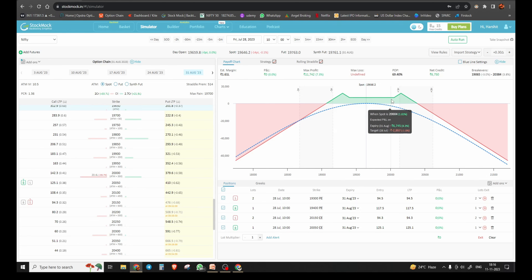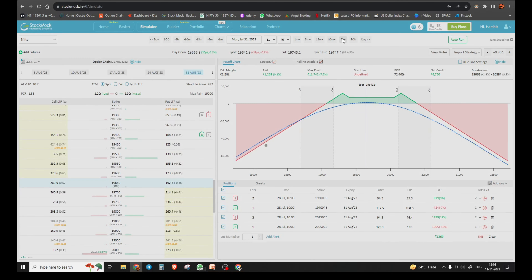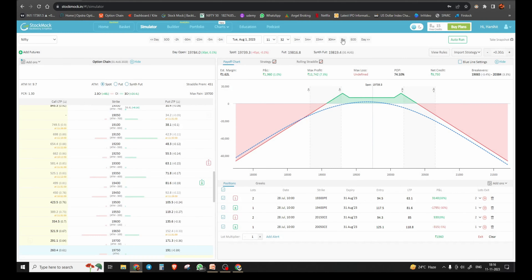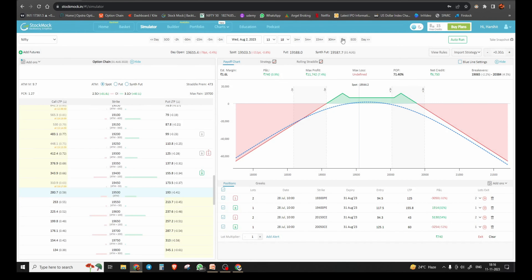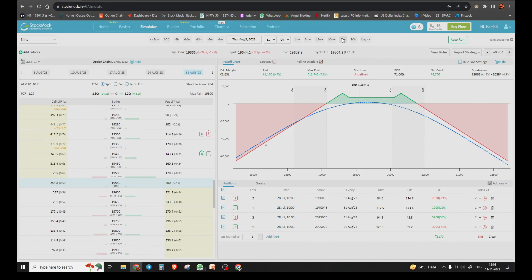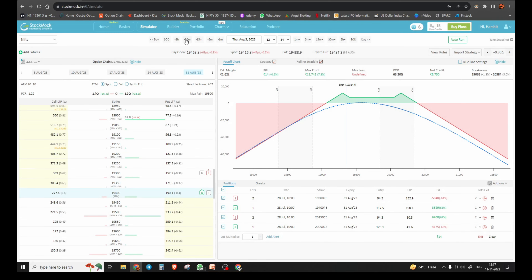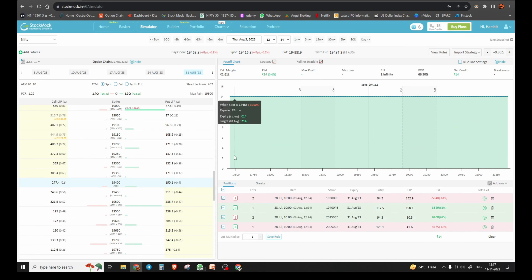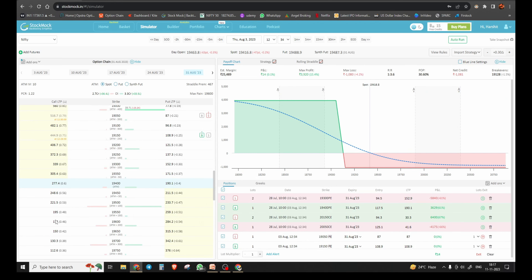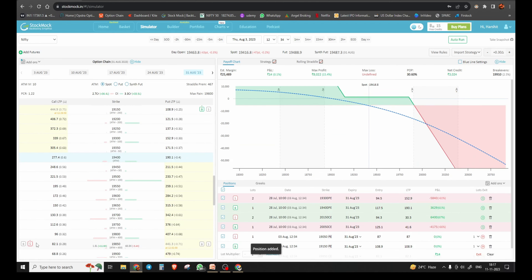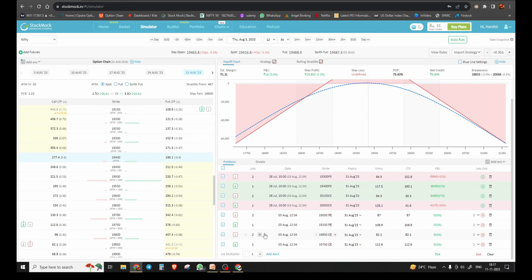अब हमें adjustment कब तक नहीं करना — जब तक हमारा inner side of this peak breach नहीं हो जाती। आगे चलते हैं 2 घंटे से। Around 1.5% का profit चल रहा है। देखी क्या हुआ — 3rd को ही हमारा नीचे का break-even breach हो गया, around 12:34 बजे। हमने क्या कहा था — trade initiate करने के 7 दिन के अंदर अगर ऐसा कुछ होता है, पूरे trade को बंद कर देंगे। और फिर से 0.2 delta के आसपास के leg को sell करेंगे, और उससे 100 points की strike अंदर आके buy करेंगे। 87 का हमारा put है, तो call भी लगभग 80 के आसपास ही होगा। Quantity into 2 is to 1।